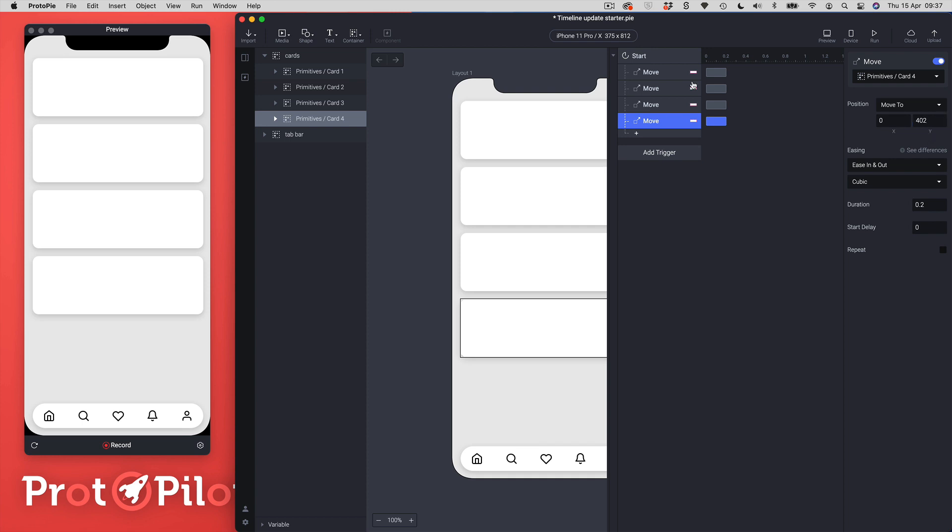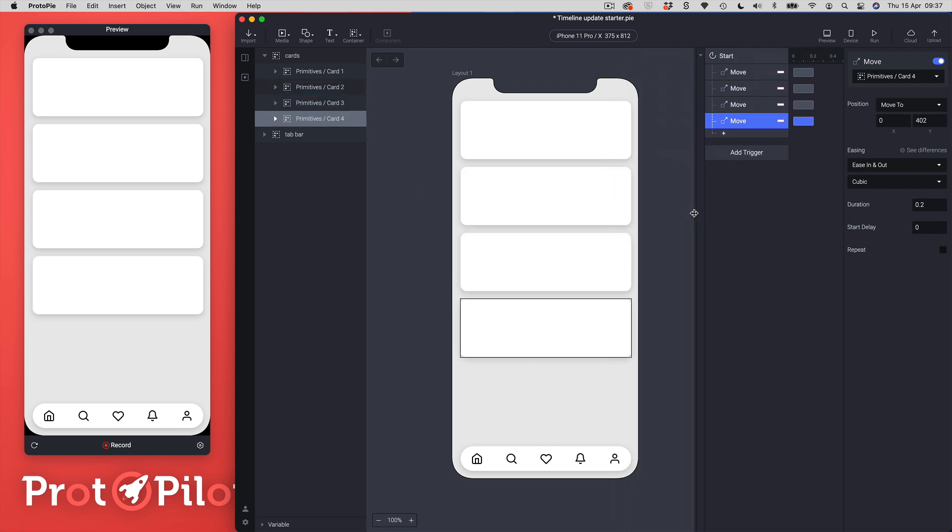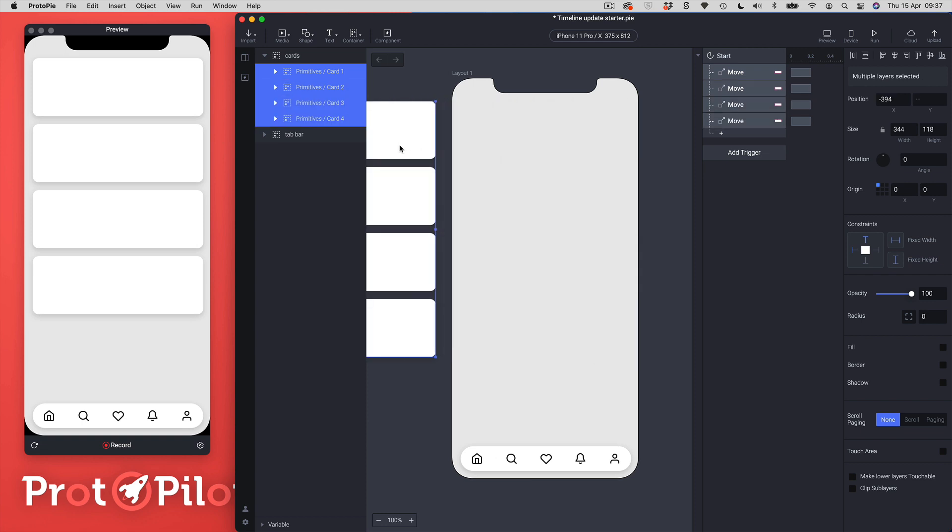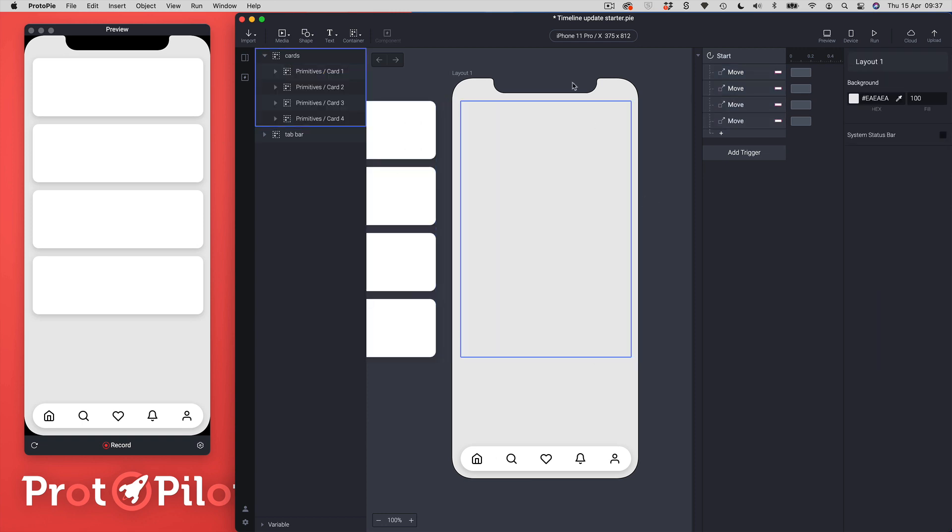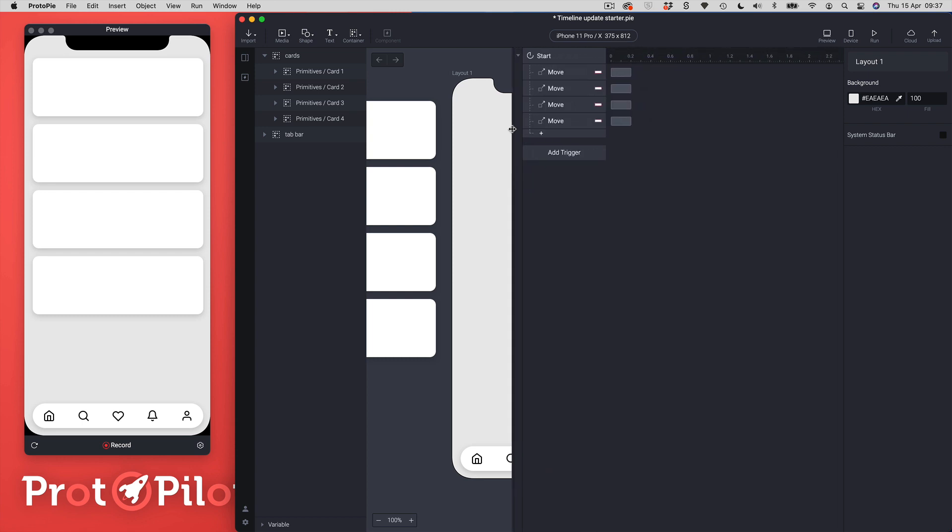Okay so we've got our starting move positions so what I'm going to do now is I'm just going to take all of my cards and I'm just going to move them off screen somewhere over here.